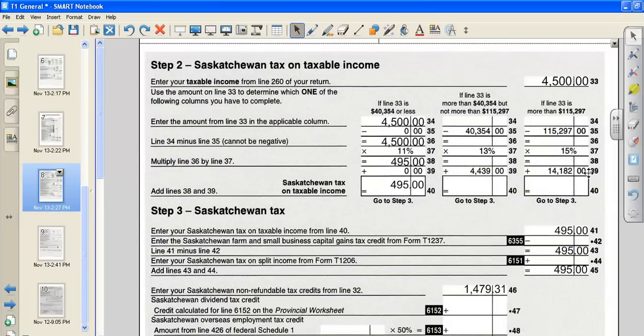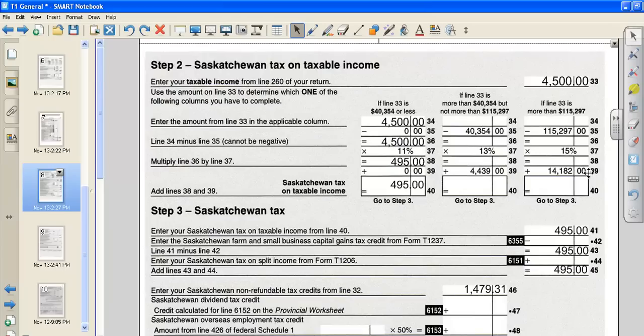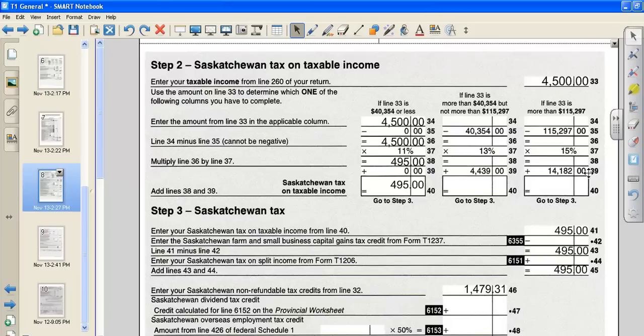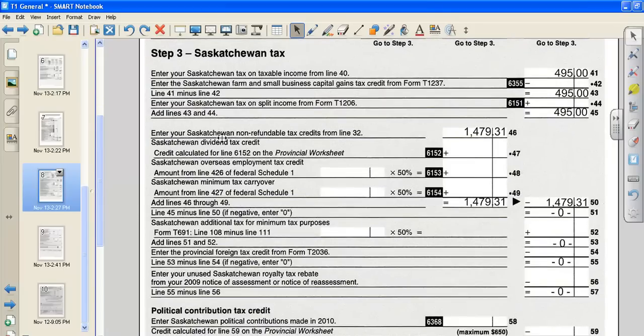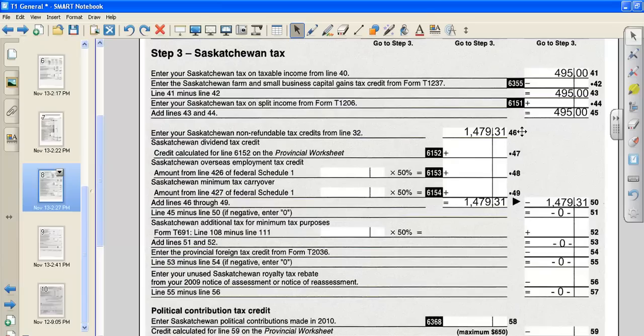On the next page, just like in the federal, we need to put in our taxable income, which was $4,500. Choose column 1, 2, or 3 again. And once again, we made less than $40,000, so we're going to choose column 1. We're going to put in our $4,500, multiply by 11%. So our Saskatchewan tax on taxable income is going to be $495. Notice how I've put those in the blank on line 41. And we don't have any other things, so we're just going to put $495 down to line 45. Enter your Saskatchewan non-refundable tax credits from line 32, which was from the previous page, so $1,479.31.